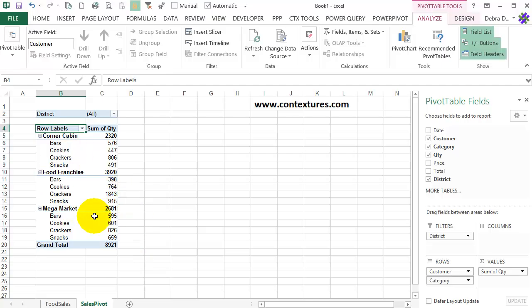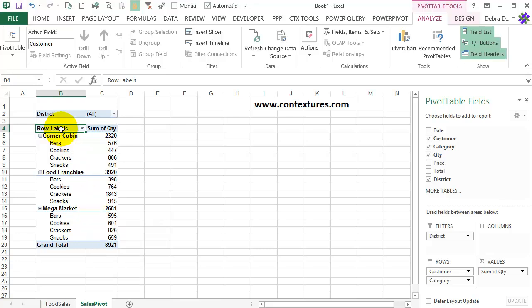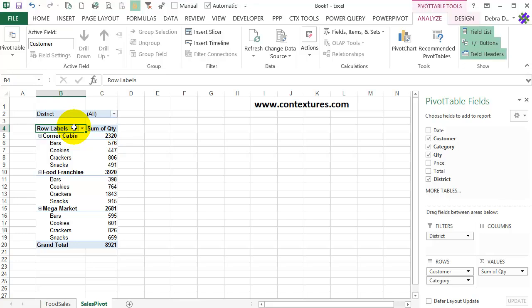So now we have a very simple pivot table set up, and this is in the compact layout, and everything in the row fields is in one column. At the top, you can see that instead of saying Customer or Category, it's just showing a generic name, Row Labels. So that's the compact layout, and we can change this to a different layout.